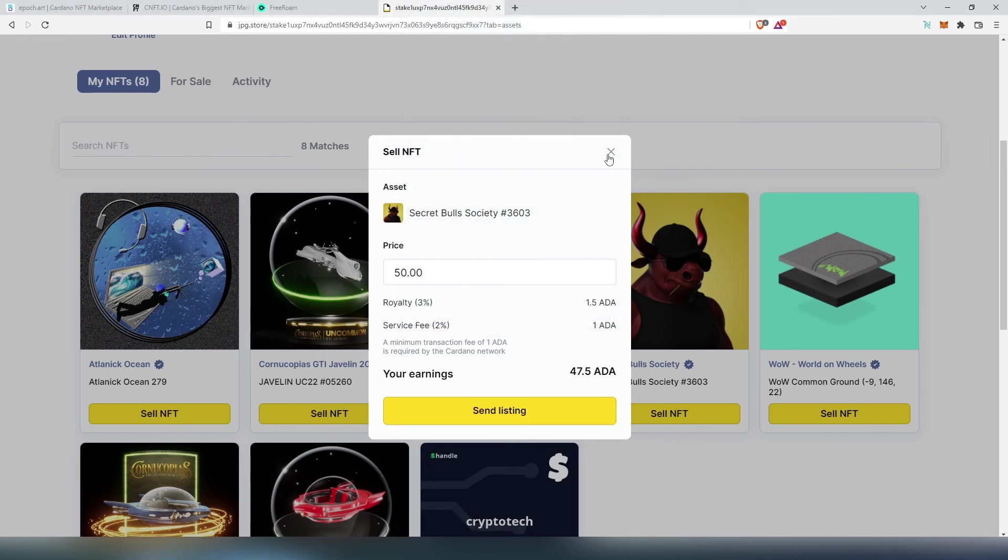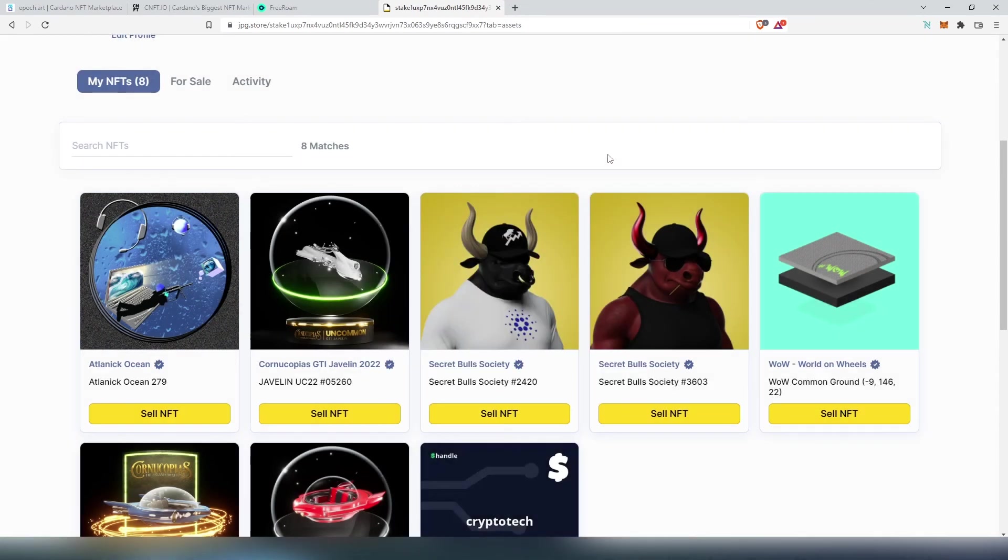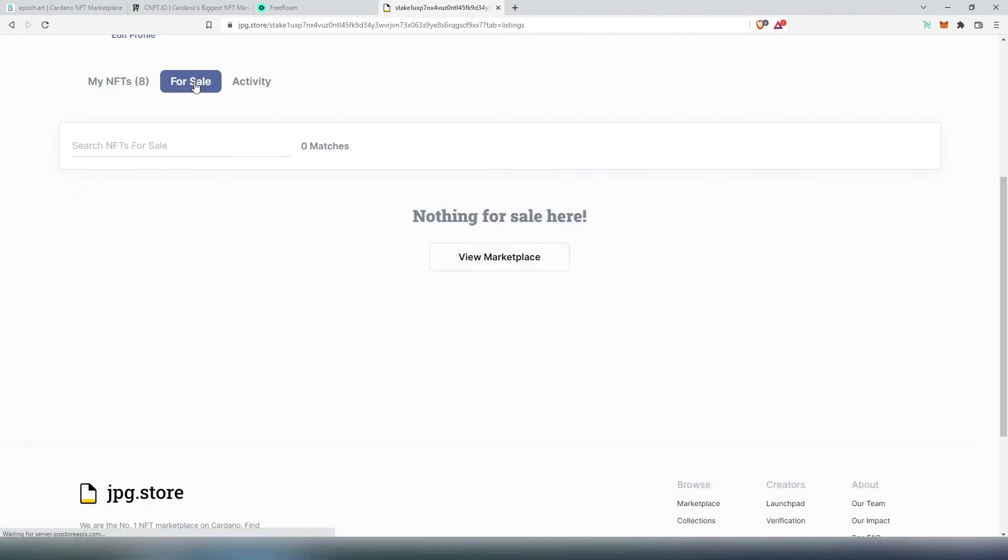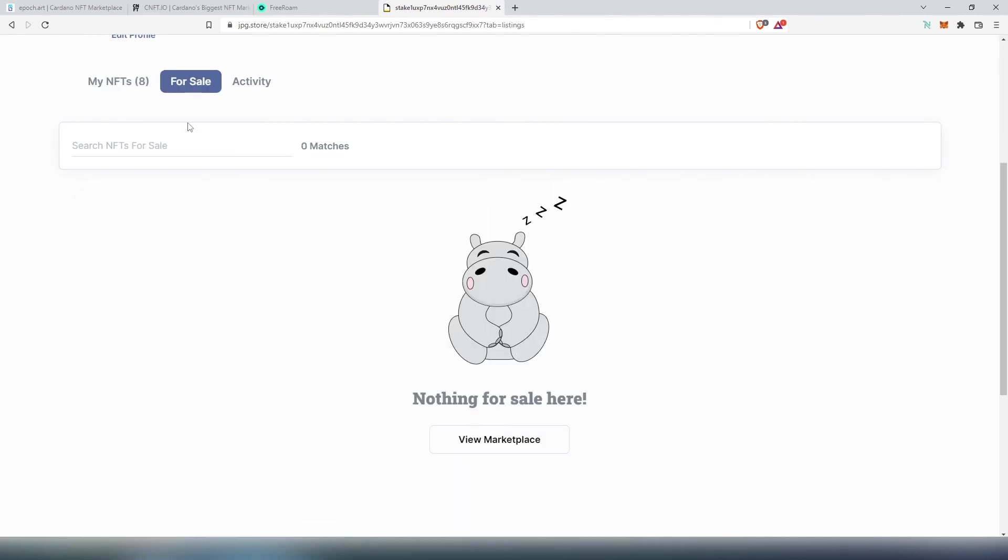I'm not going to do that because I'm not trying to sell anything. And once it's completely processed then you can press For Sale and right here you can find all of your listings here.